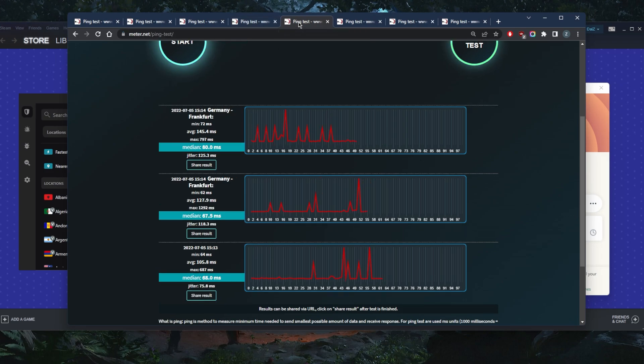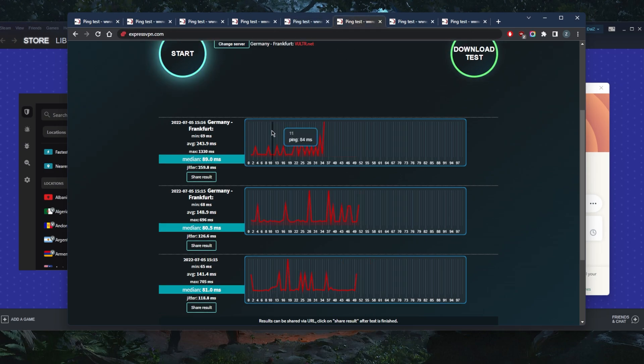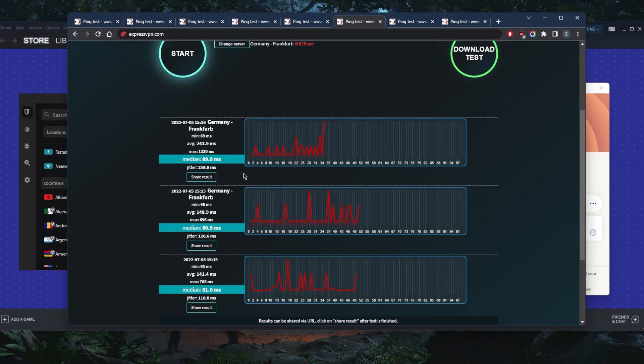But when connecting to the German server without a VPN, again, 80, 67.5 and 68. And by the way, these are three tests. I run three tests just to check for accuracy here, just to double check that the numbers are more accurate.